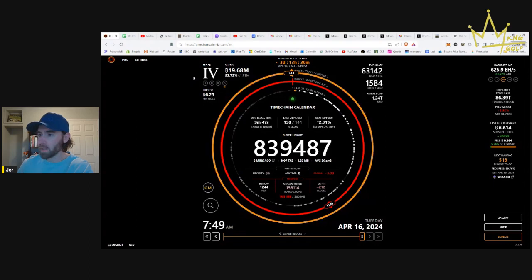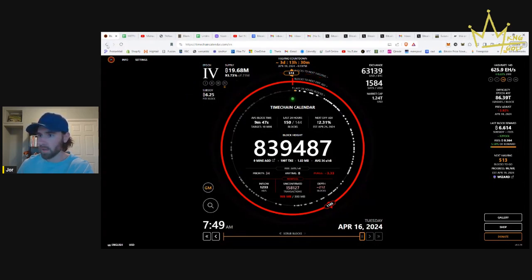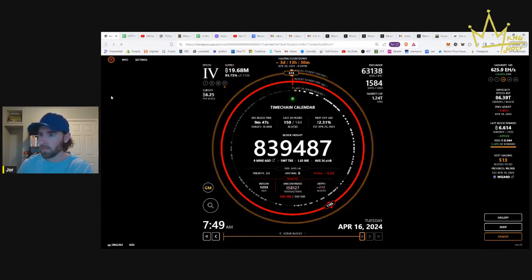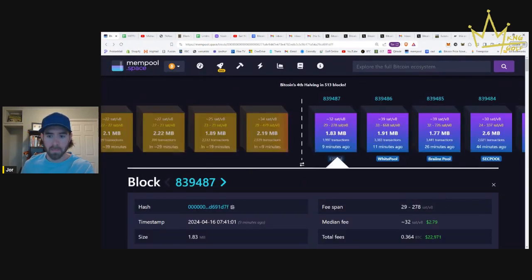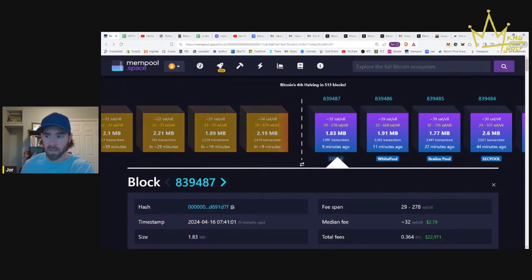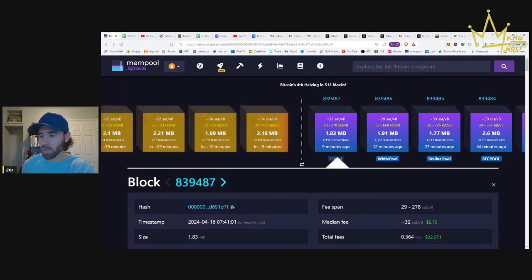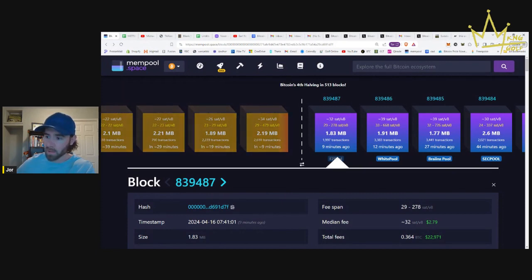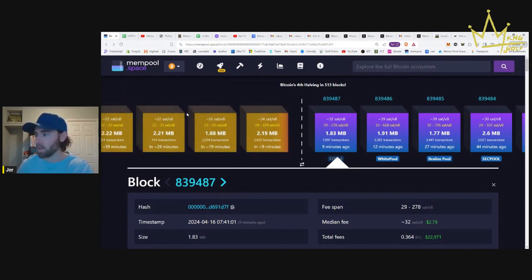But one thing to keep in mind with the difficulty adjustment - blocks on average are about every 10 minutes. If blocks are coming in faster than that, it means that the miners are solving that equation faster than expected. So that's when they bump up the difficulty adjustment, when it's too easy for people. They bump up the difficulty, blocks come in a little bit slower. But that's where we are today.